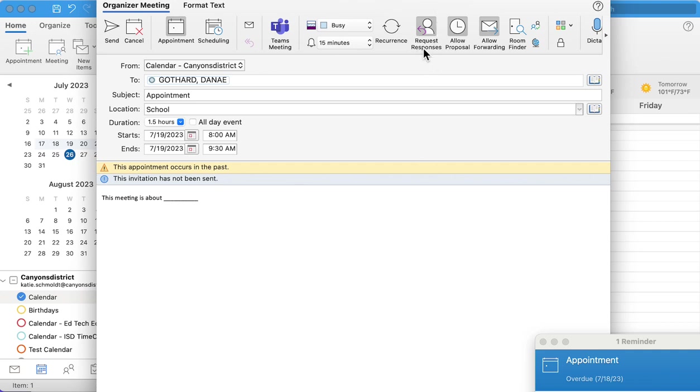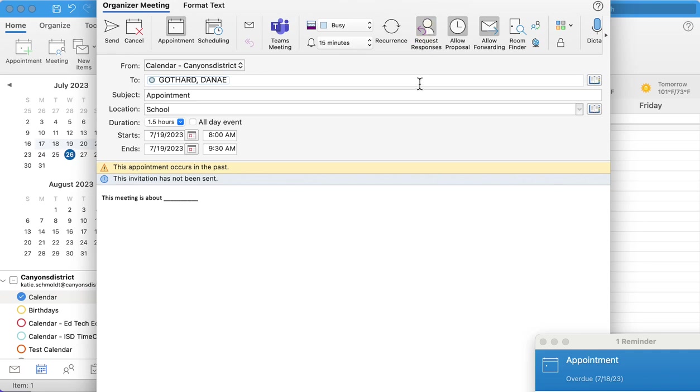Some other things to note is right here this button is the request responses button, and that will require anyone that is in the two to send a response and say if they're going to come or not come.